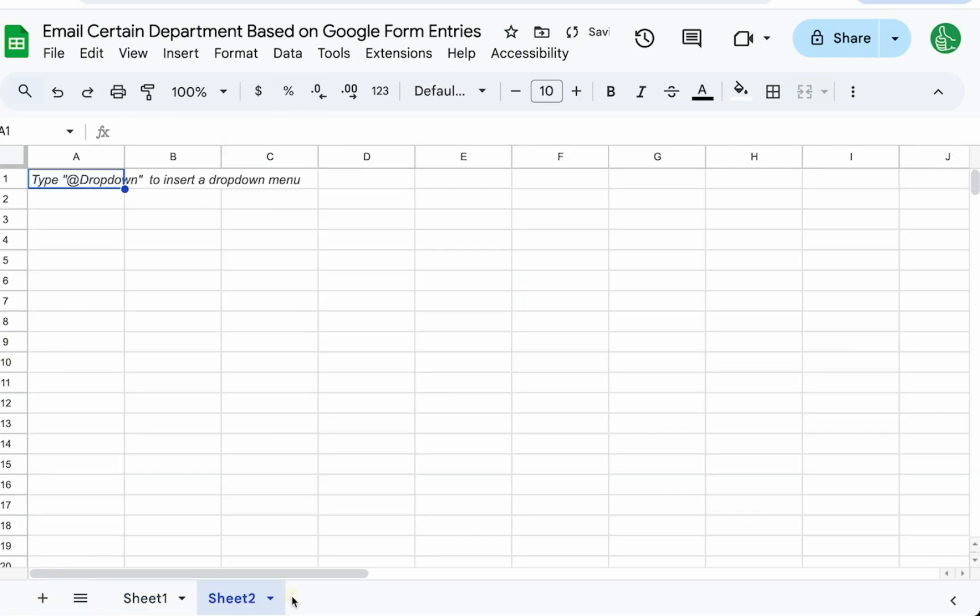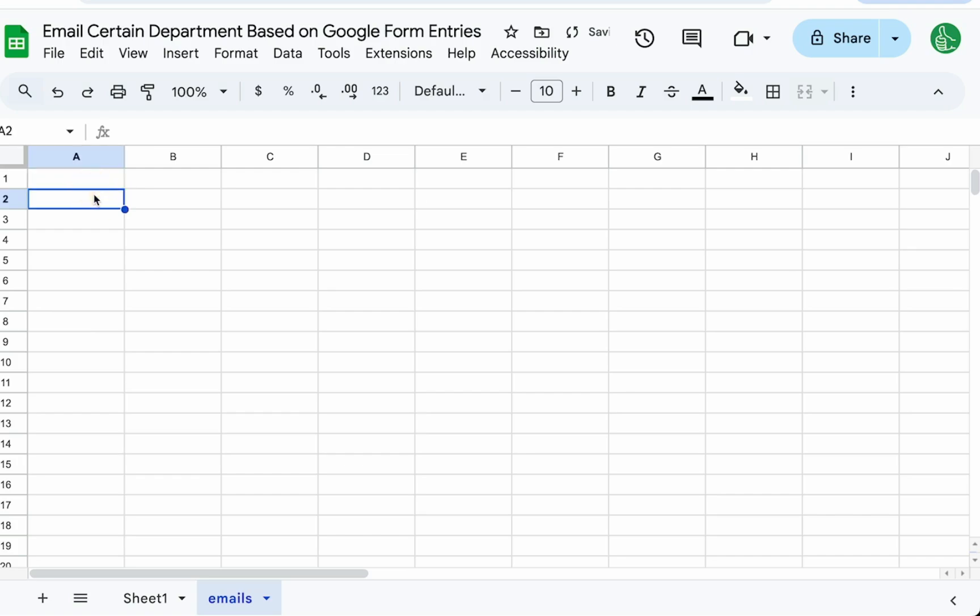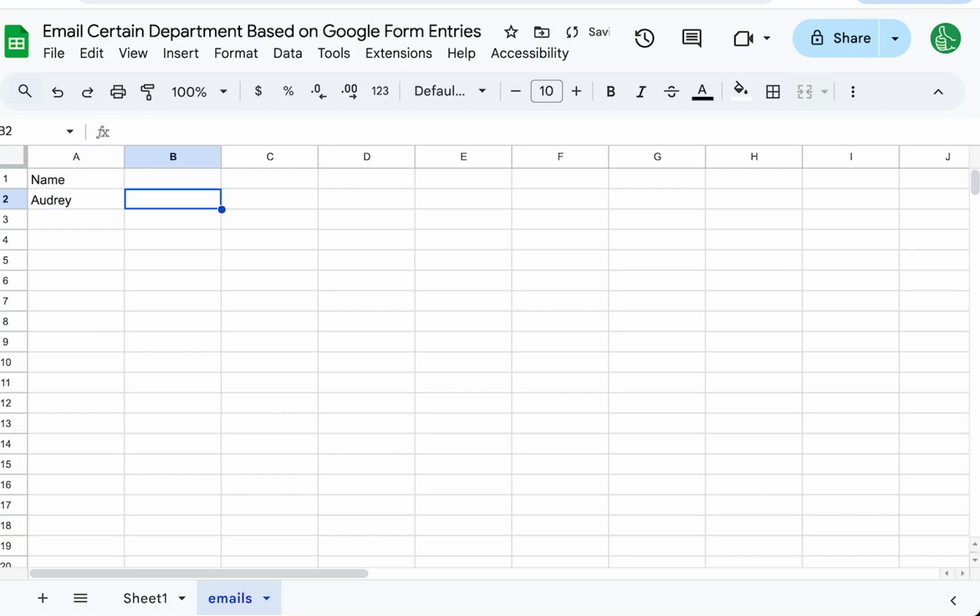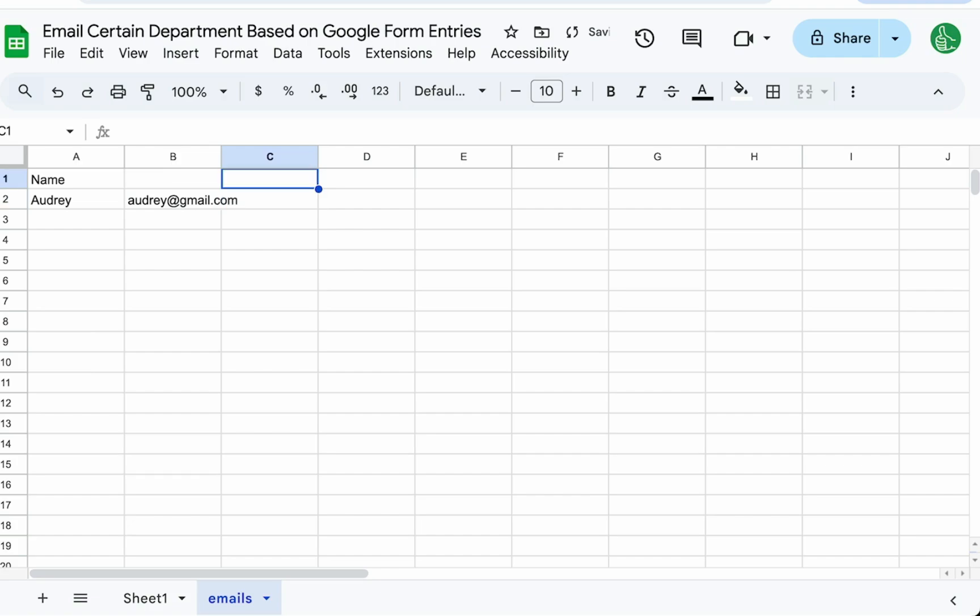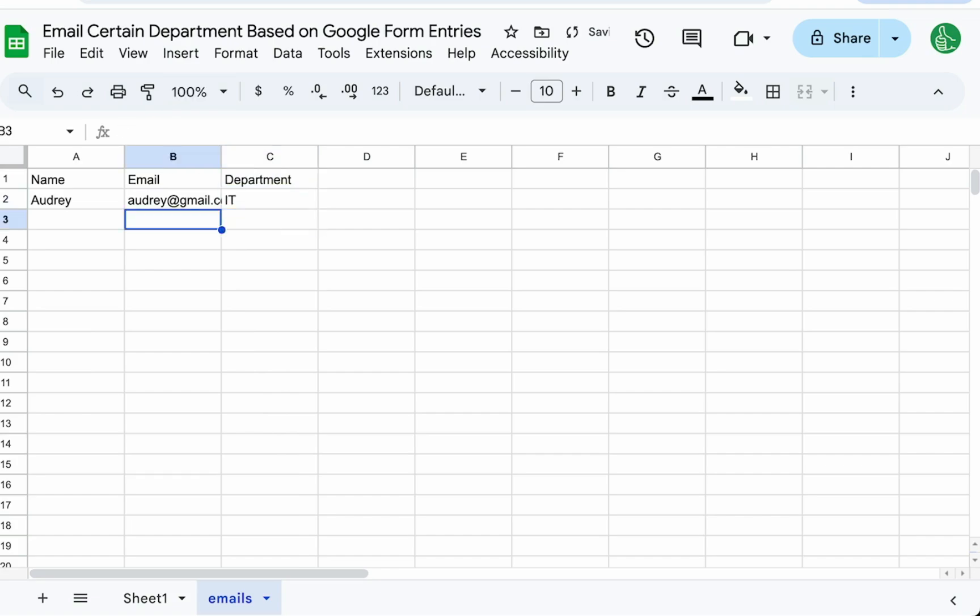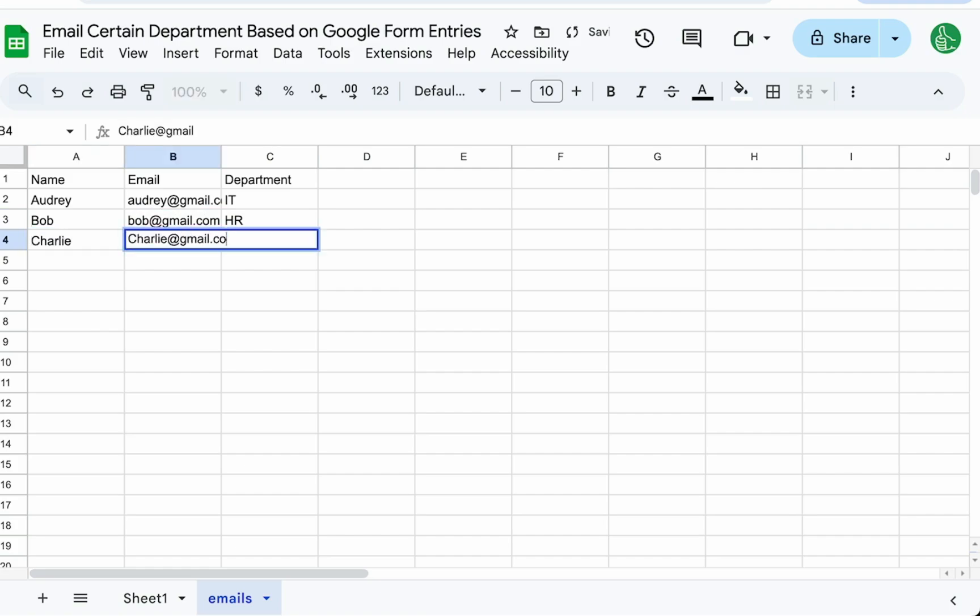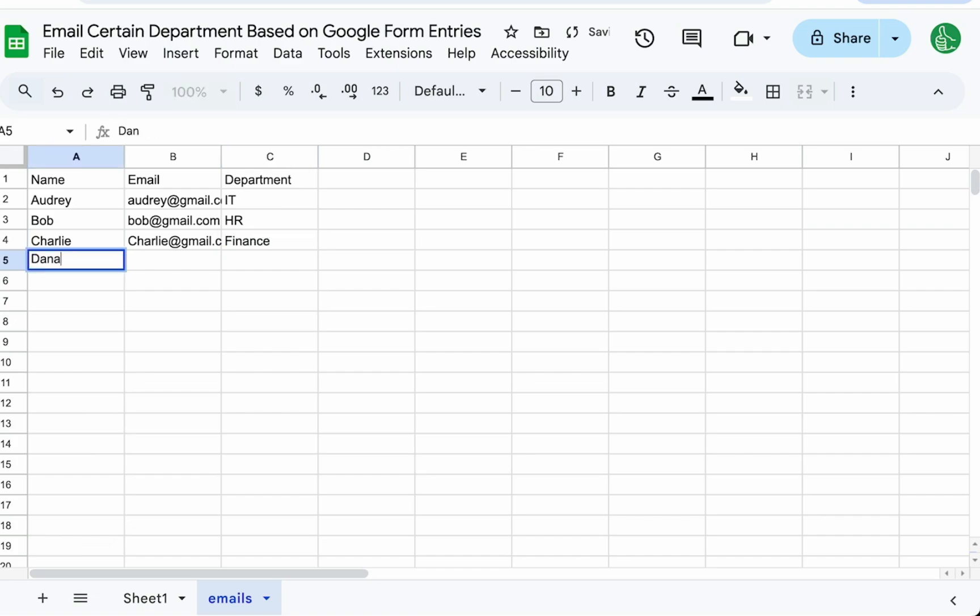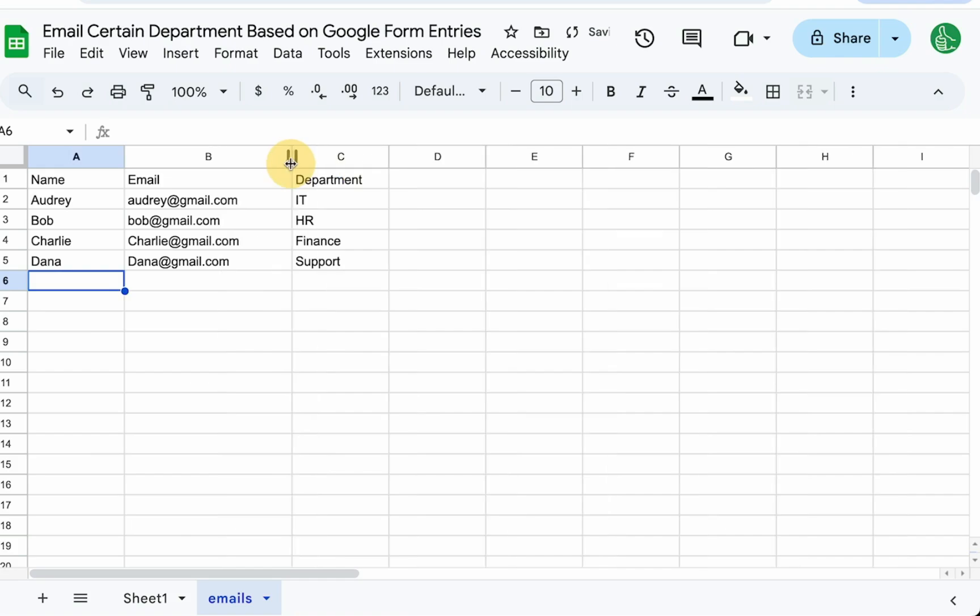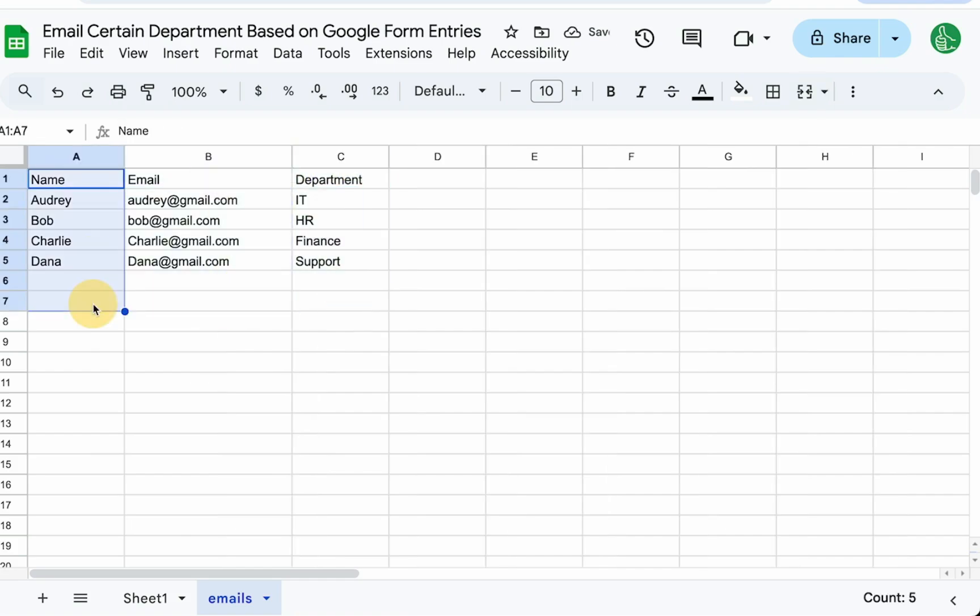Let's create the database first. We're going to create an emails tab. We need a name here, like Audrey, and this is Audrey at gmail.com. We'll have email and department. Let's say she's IT. Have Bob, Bob at gmail.com and he's in HR. There's Charlie, Charlie at gmail.com and he's in finance. And we have Dana, Dana at gmail.com and they're in support.